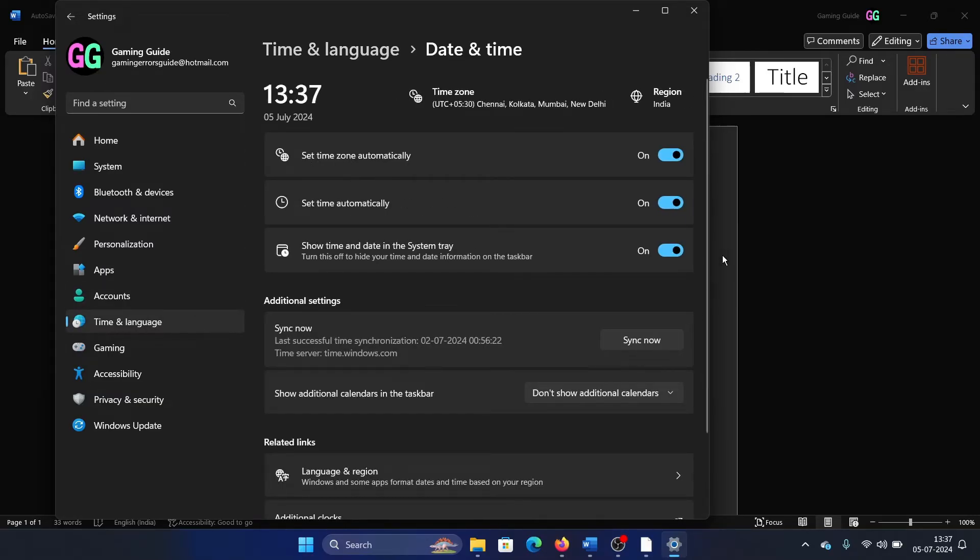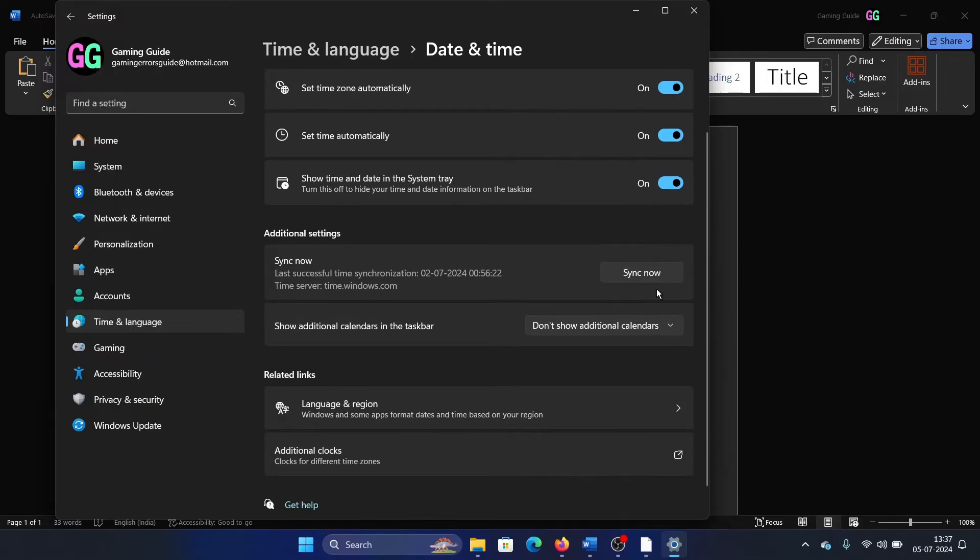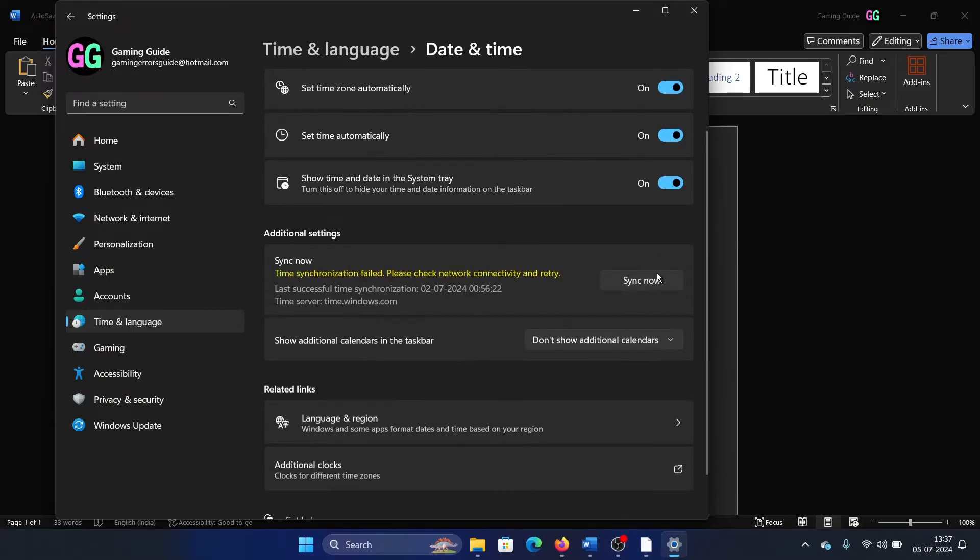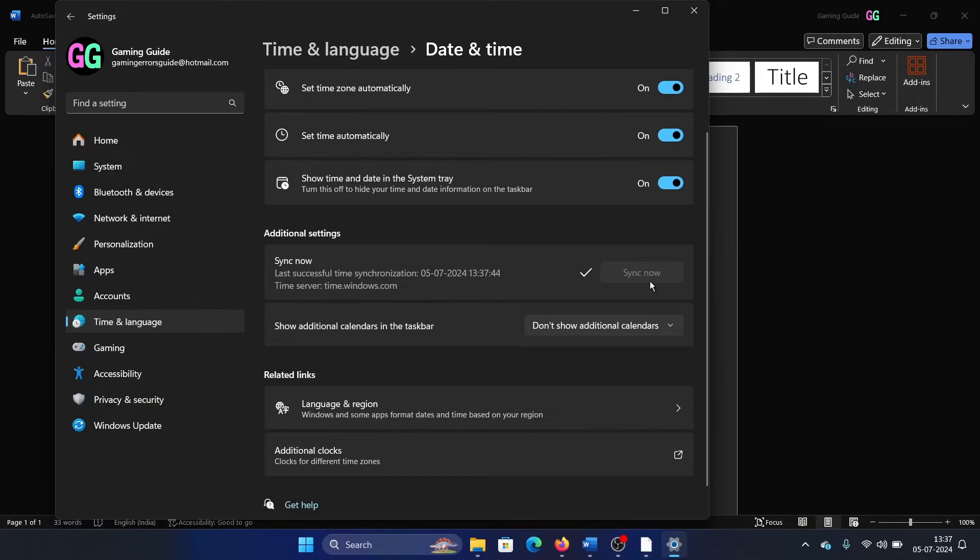And then make sure that all of these three options are enabled. I mean all of these three options are turned on, and then click on Sync Now. And if it doesn't work, then click on it once again till you get the tick button here.